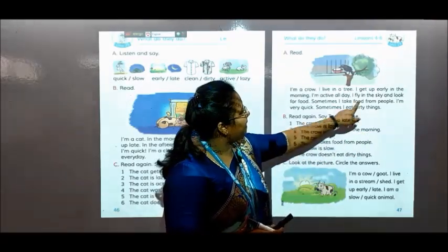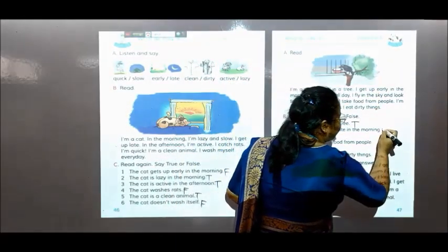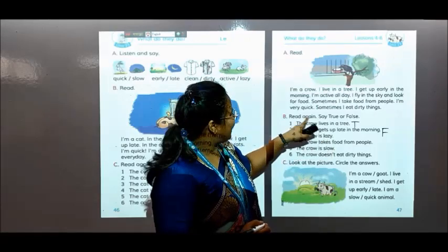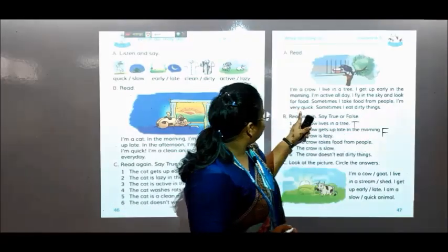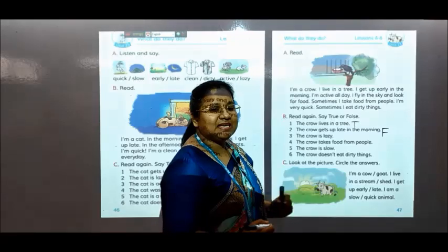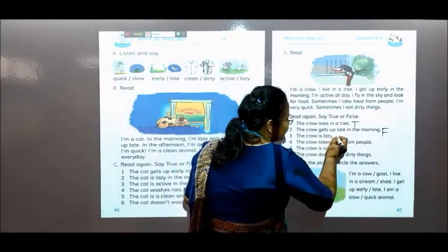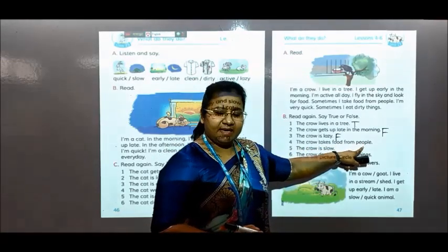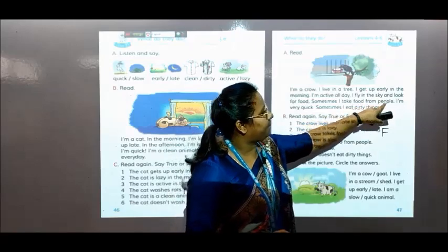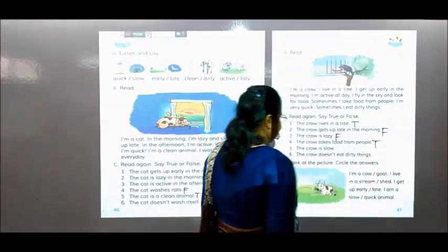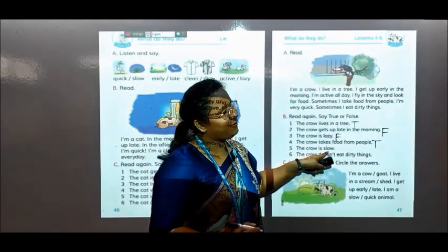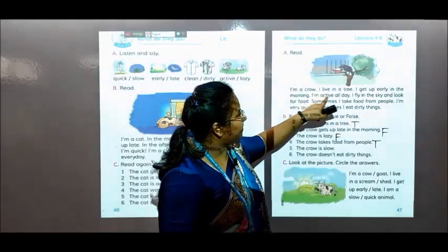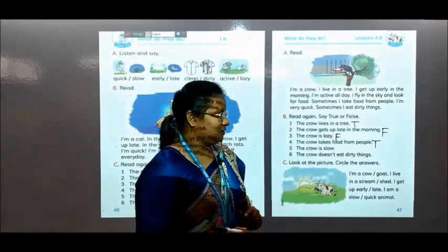No, the crow gets up early in the morning — here is written, so it should be F. Number 3: the crow is lazy. Is it? No, the crow is very quick. Here it is telling I am very quick, so the crow is not lazy — it should be F. Number 4: the crow takes food from people. Yes, here is written I take food from people — so it should be T. No, the crow is slow — no, the crow is very quick. Here is written I am very quick, I am active all day, so it is not slow — it should be F. The crow doesn't eat dirty things — no, it will also be F, because here it is telling sometimes I eat dirty things — write F.